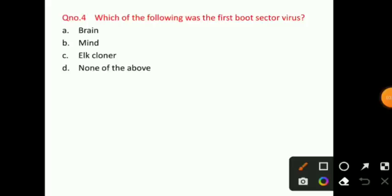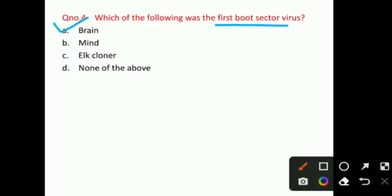Question number 4: Which of the following was the first boot sector virus? You have to tell what was the name of the first boot sector virus. The right answer for question number 4 is option A, that is Brain. Factual question — you have to remember that.